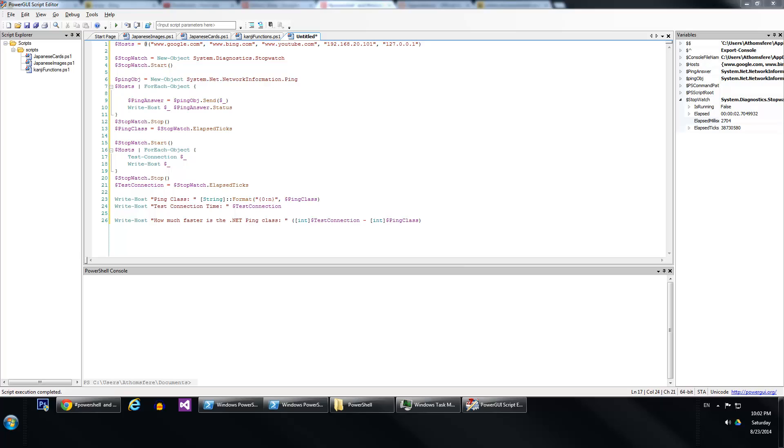I recently posted a quick video on how to use .NET's ping class in PowerShell and using it over the old DOS style command prompt ping, so ping google.com.